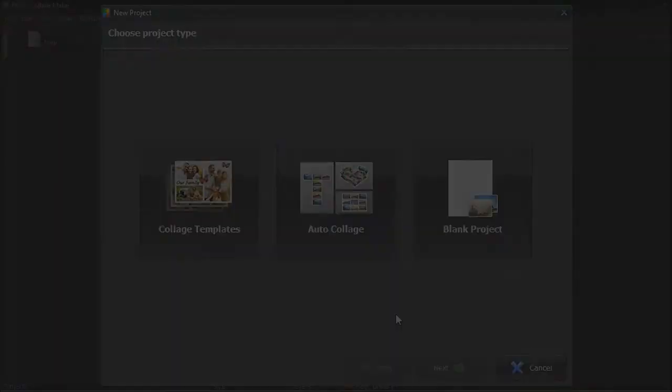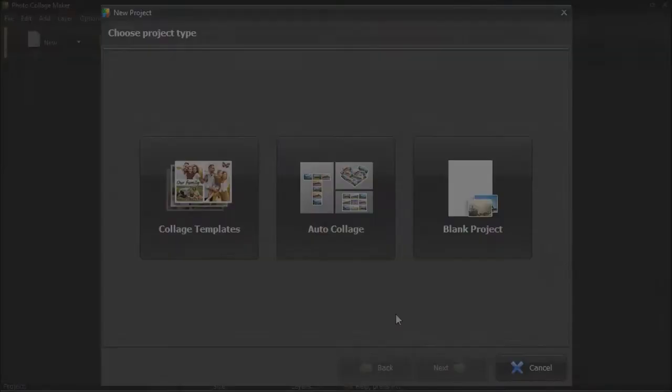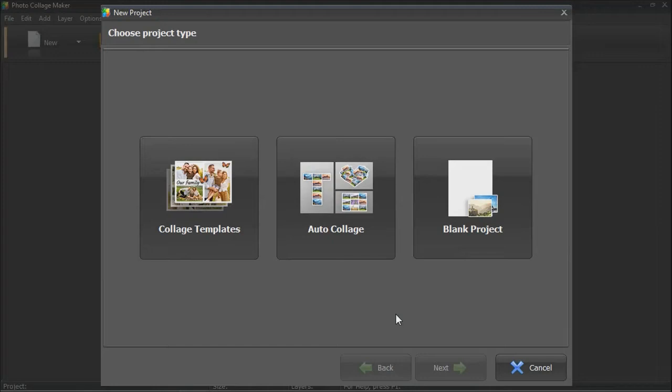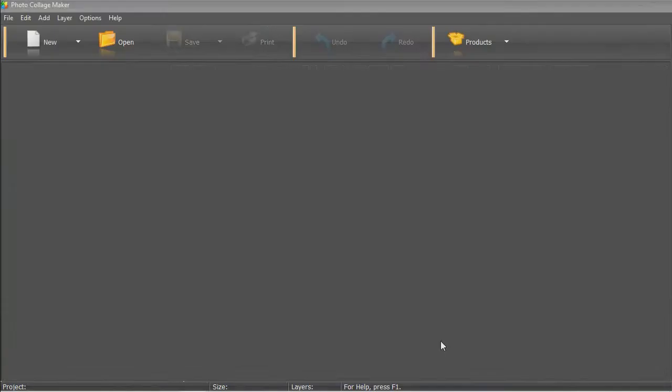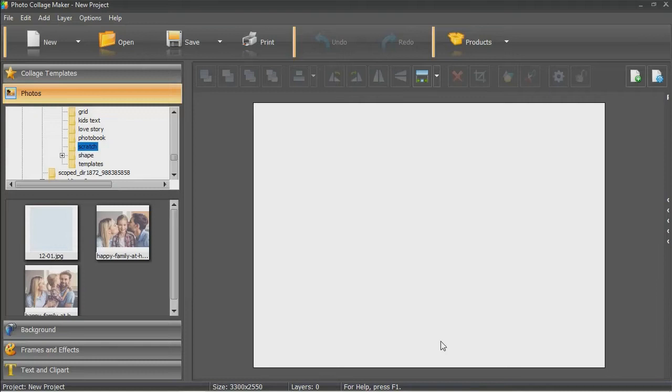Bursting with creativity? Then let's see how to make a collage from scratch. First, select the Blank Project option. Once the page is created, add your photos from the panel on the left. Arrange them on the page.